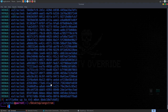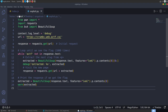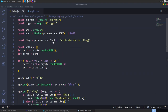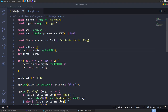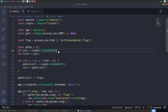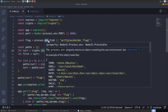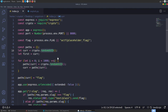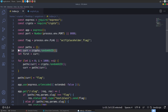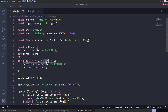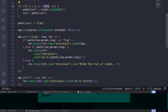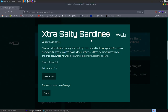An even quicker approach might be possible: since we know the initial value comes from crypto.randomUUID() and we know the first one, we should be able to predict the remainder using Node.js without making a thousand requests — just compute the thousandth UUID directly and visit that URL.